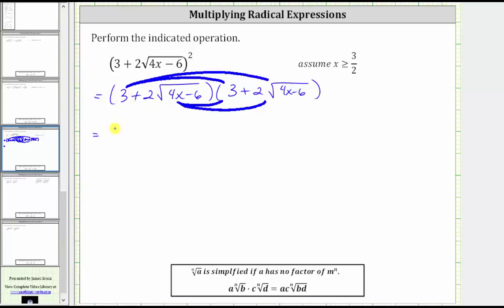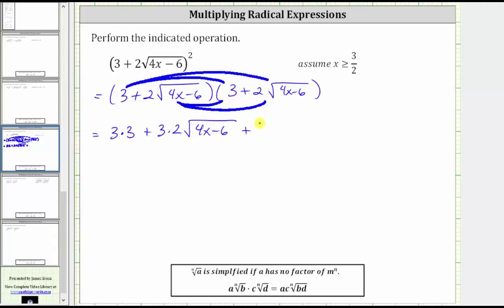First we have three times three, and then we have plus three times two square root of the quantity four x minus six, which gives us three times two times the square root of the quantity four x minus six. And then we have plus two square root of the quantity four x minus six times three. Using the commutative property of multiplication, we write it as two times three times the square root of the quantity four x minus six. And then for the final product, we have two square root of the quantity four x minus six times two square root of the quantity four x minus six, which gives us plus two times two times the square root.